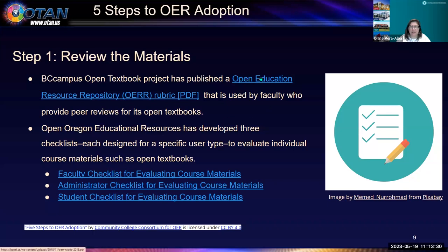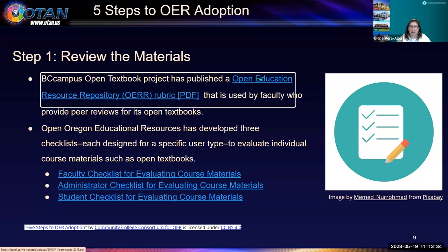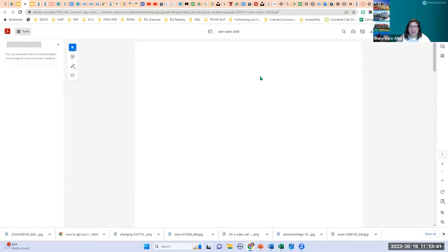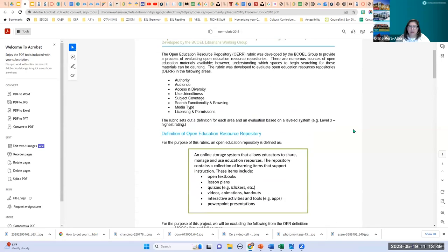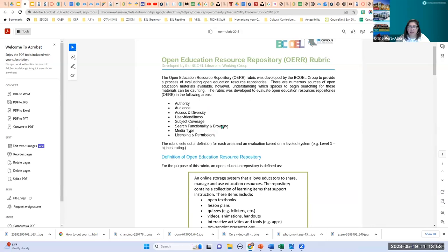Let's take a look at the BC Open Campus textbook rubric. It's a six-page PDF covering: authority — credentials, reputation, and association of the author or institution; audience — the collection of people based on age, experience, or expertise for which the content was developed; access and diversity — availability and provisions of content for a variety of learning styles and capabilities; user friendliness — barriers to accessing and using the OER content; subject coverage; search functionality and browsing; type of media — whether it's PDF, digital, or physical; and licensing and permissions.